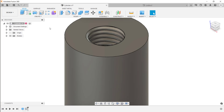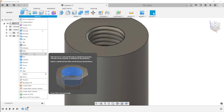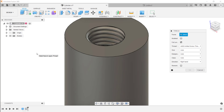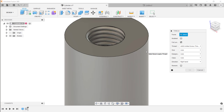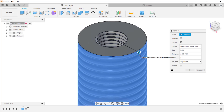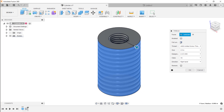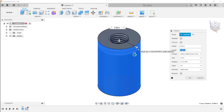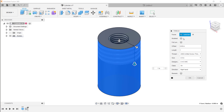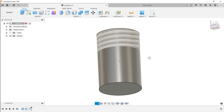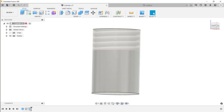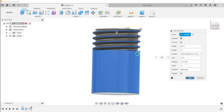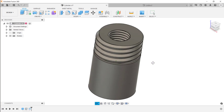The second method for creating threads is the Thread tool, found in the Create menu. With the Thread tool you can create both internal and external threads. Select the outside circular face. If you don't want a full-length thread, select near the edge where you want the thread to start. Uncheck Full Length and specify the thread length in the dialog box. You can adjust the size and designation, and there is a Model option at the top. Clicking OK creates a cosmetic thread preview. To make it modeled, edit the feature and select the Model option.